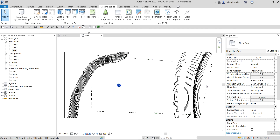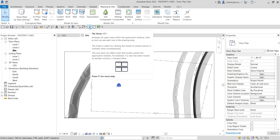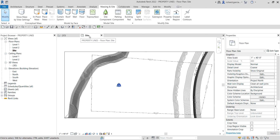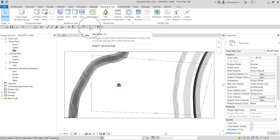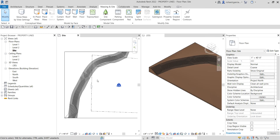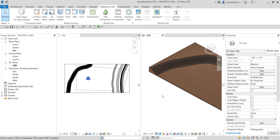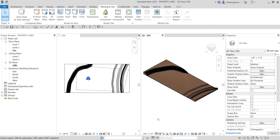I'll select Tile Views to arrange all views within the application window. As you can see I have the site plan and the 3D view — I can see the site and the 3D model at the same time using Tile Views. This is the plan view and this is the 3D model. Hopefully you learned something from this video — thank you for watching, have a nice day.